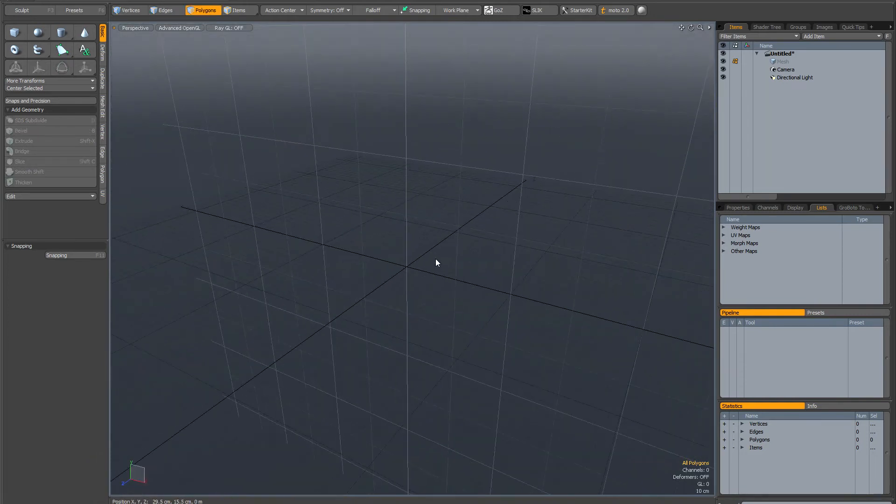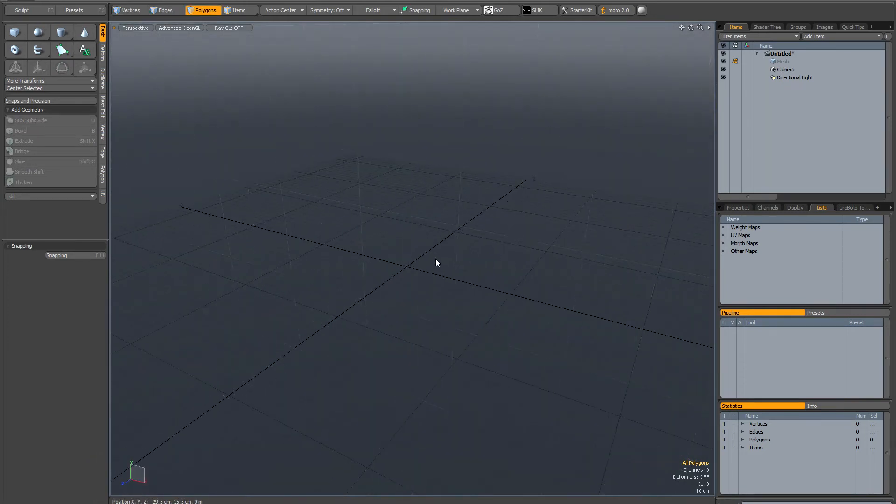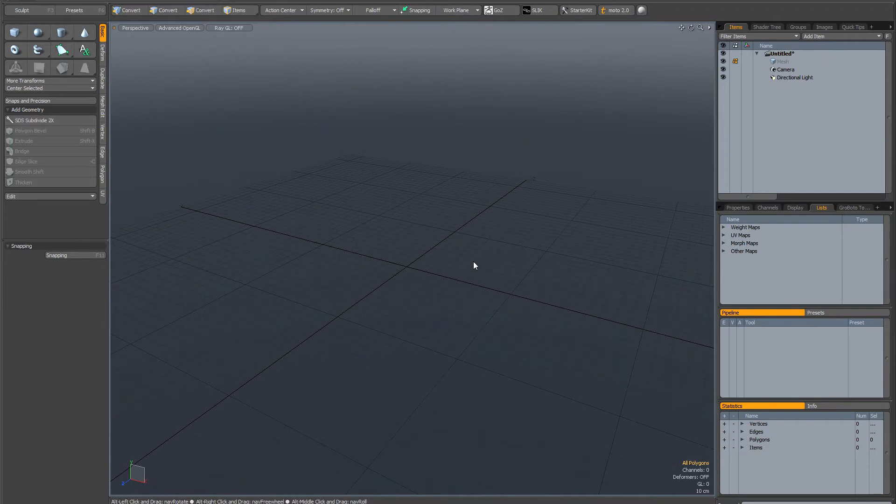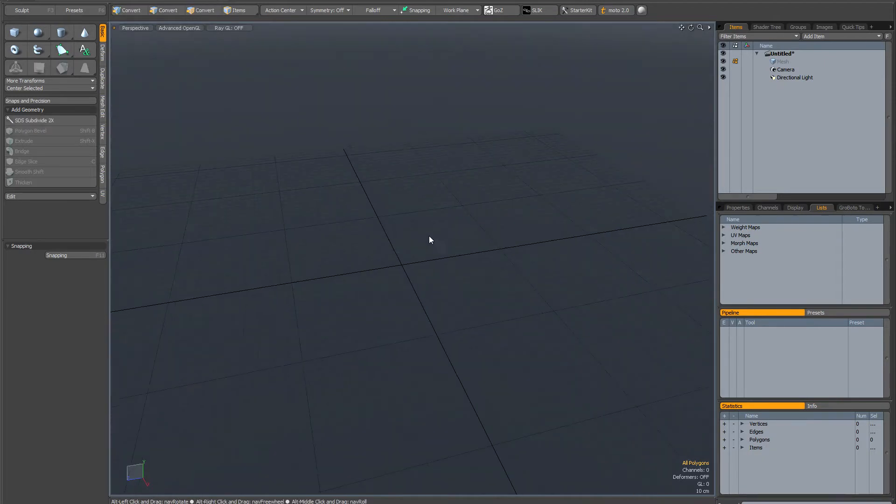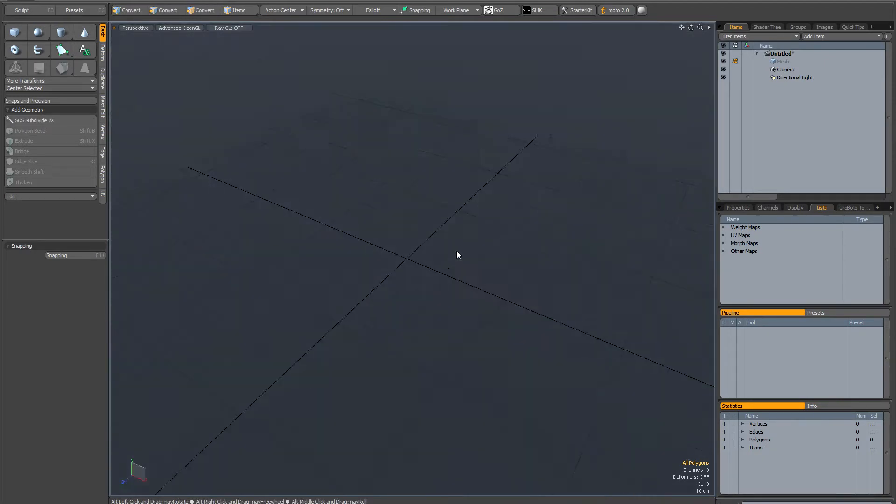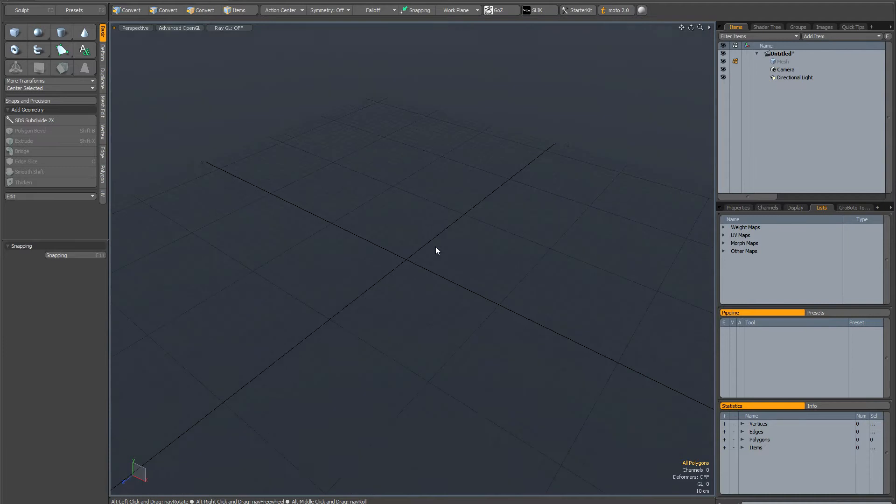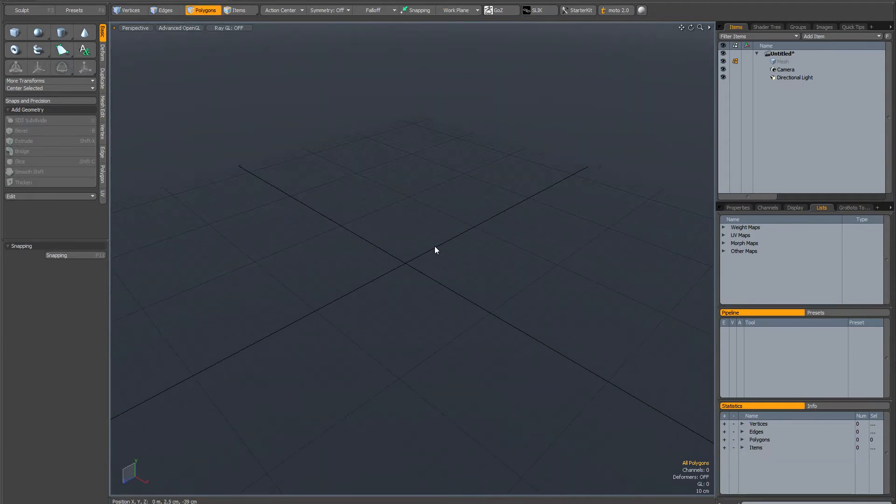This is useful if you have the work plane hidden. I'm going to quickly hide the work plane in 3D view. As you can see on the widget when I tumble, it shows you how the work plane is oriented.